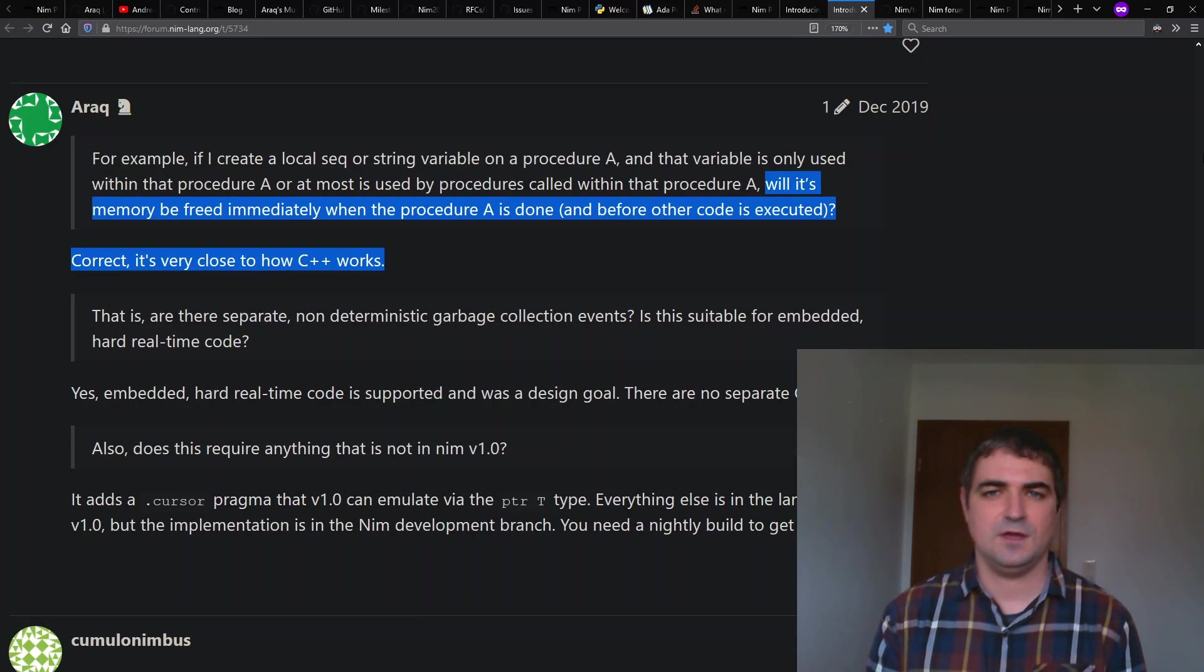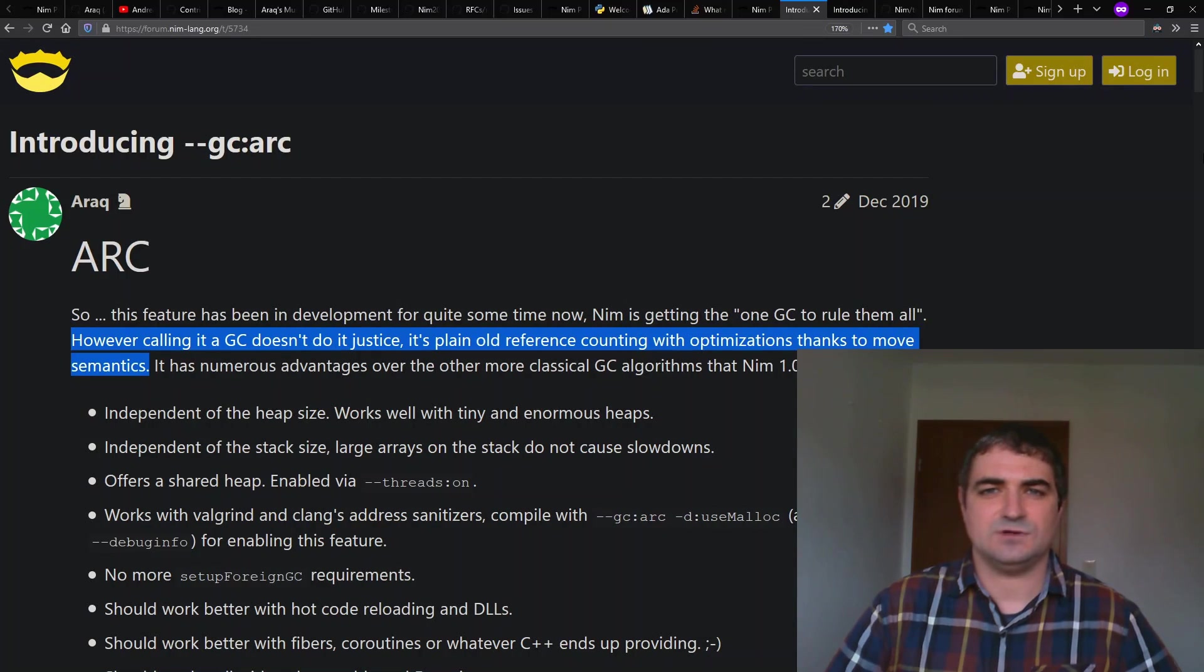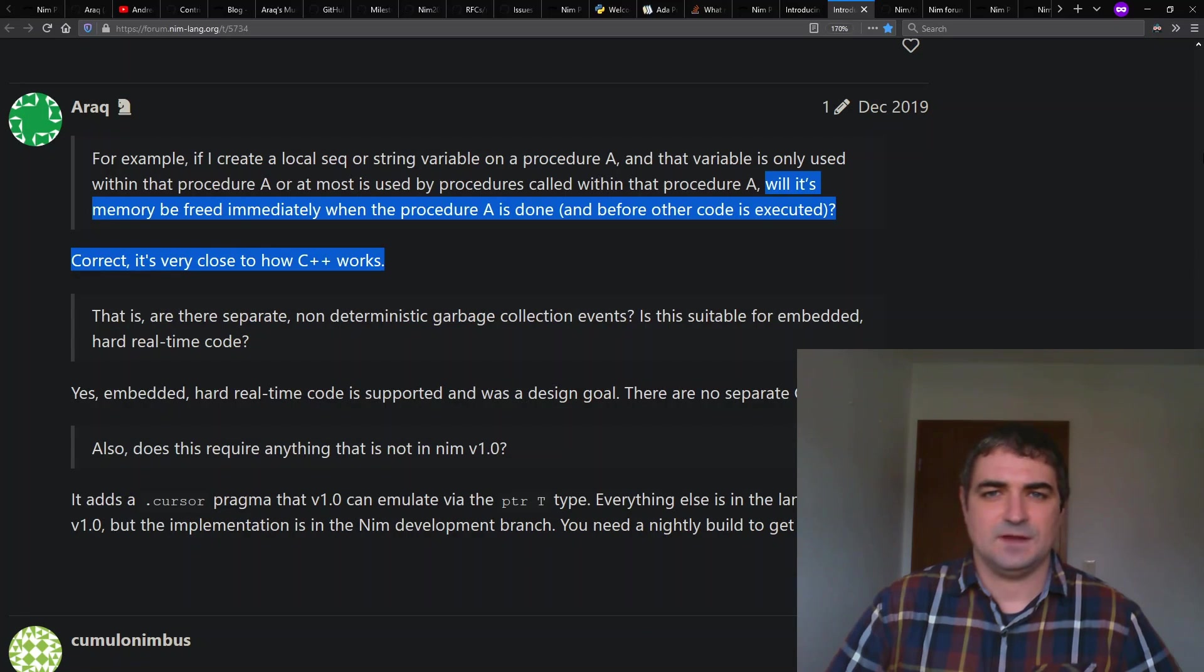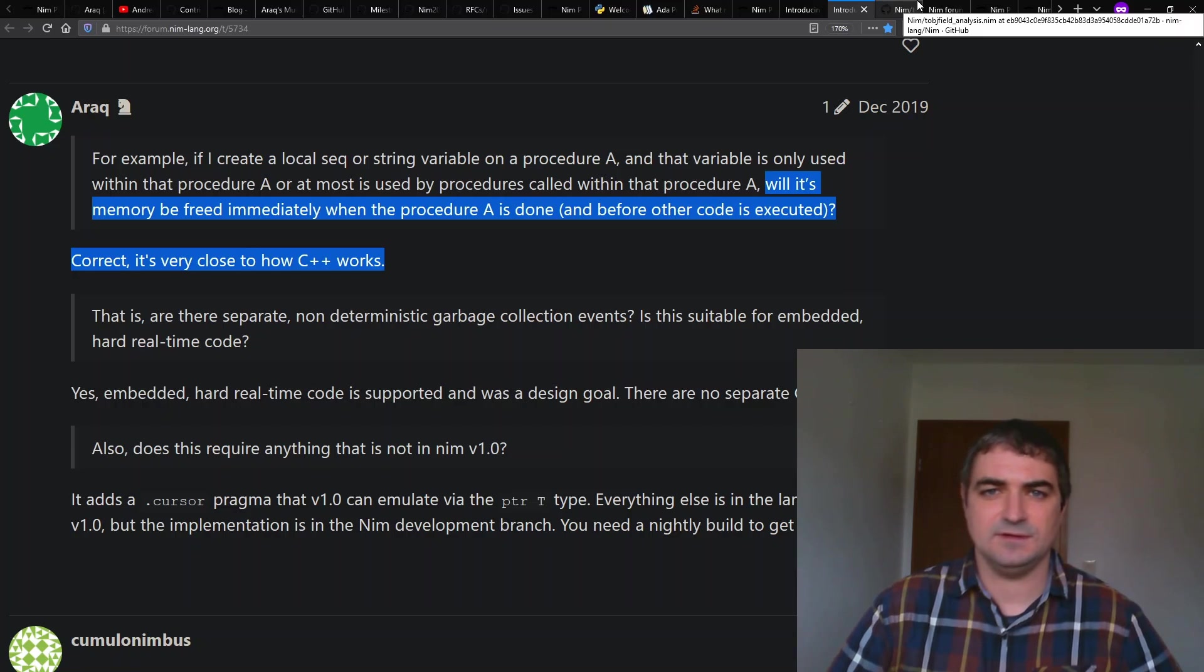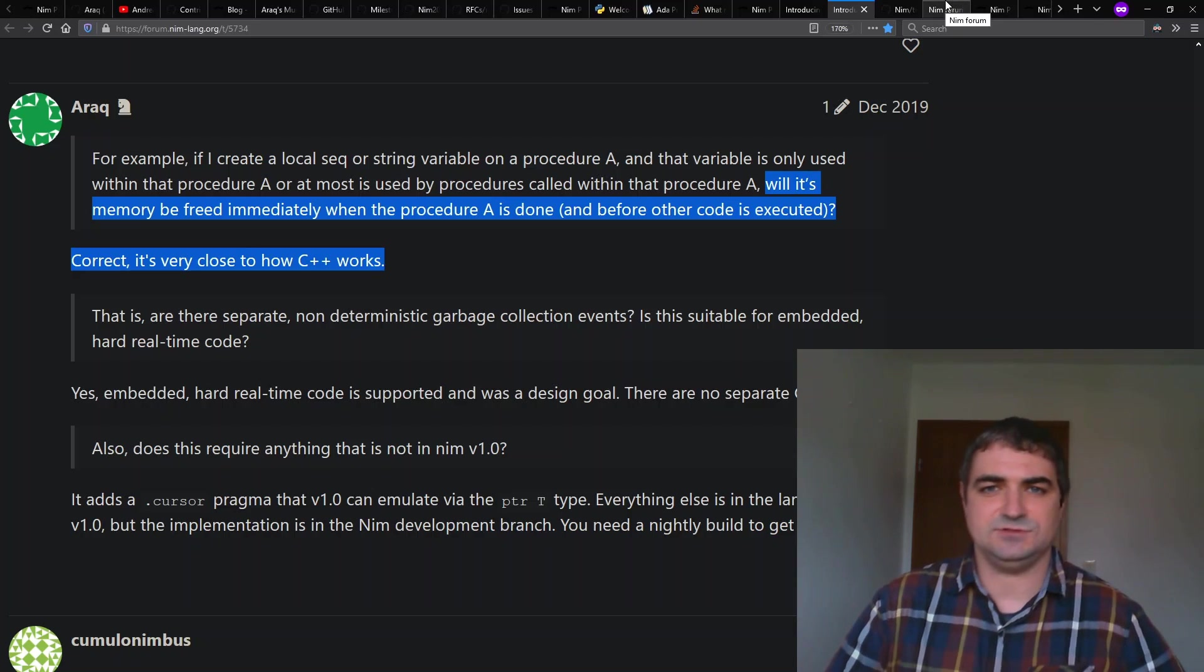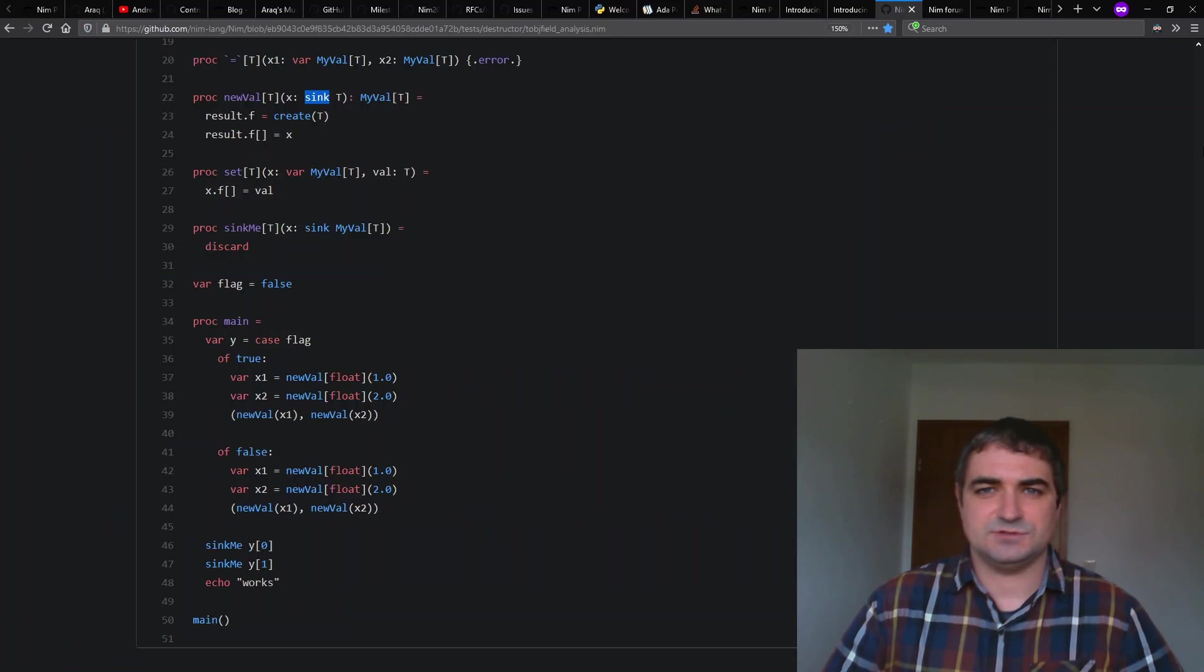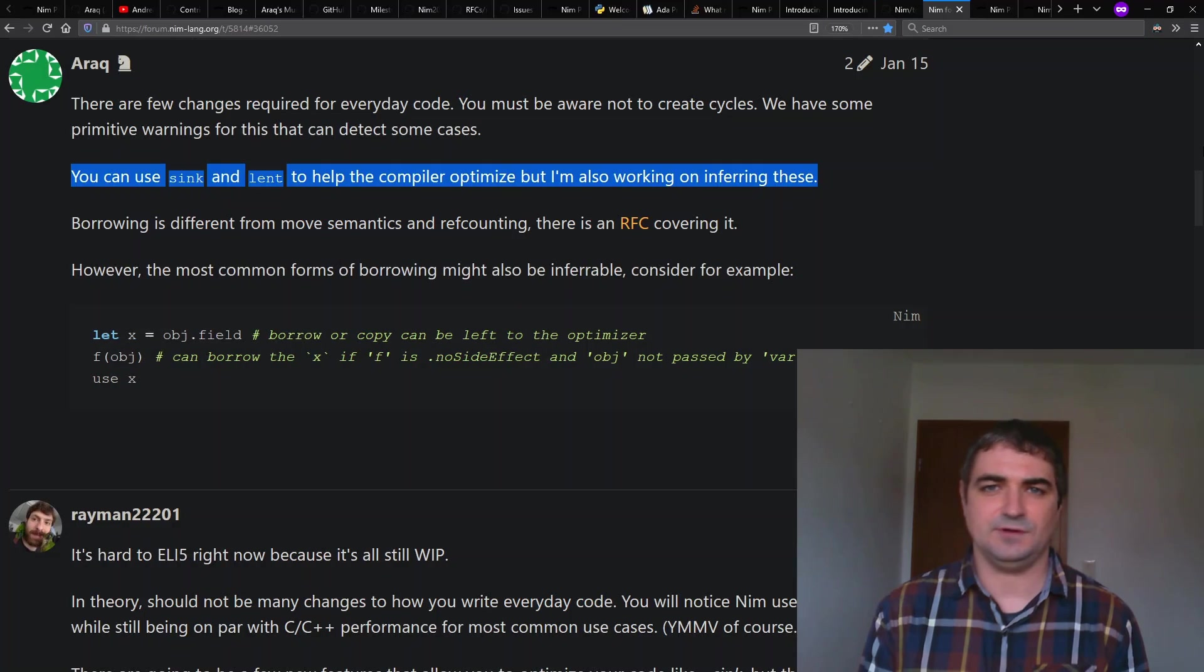So there is a new way of doing memory management for Nim called ARC, inspired by Rust and Swift and C++, which is an optimized way to do reference counting. We have an implementation that's progressing rapidly and we know that it improves throughput, latency, and memory consumption at the same time. So that's quite an achievement and probably calling it optimized reference counting doesn't do it justice. It's really a new algorithm to do memory management.